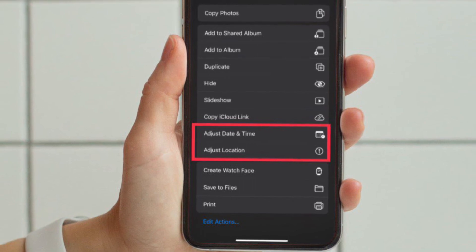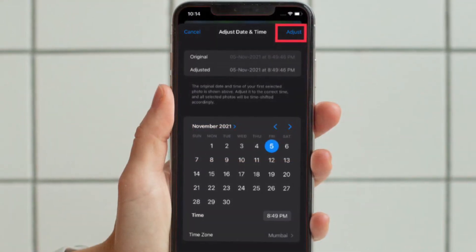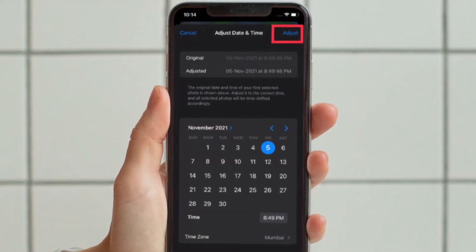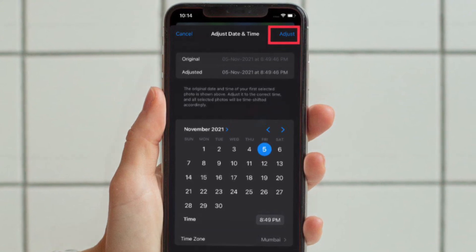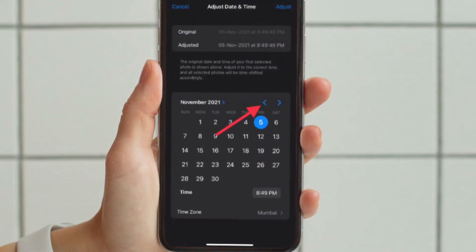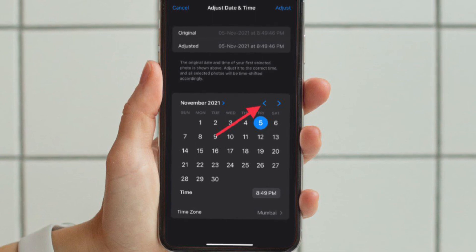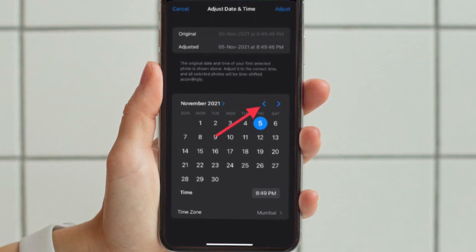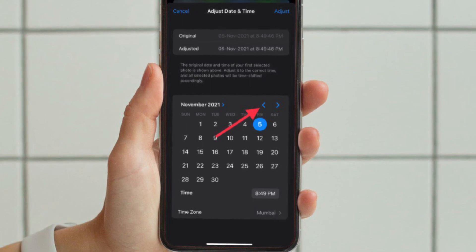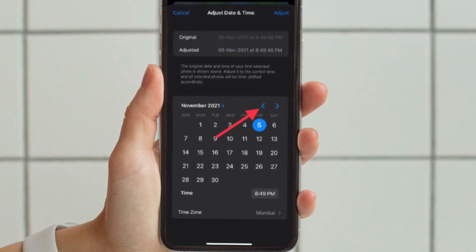It's worth pointing out that after tapping Adjust to change the date, time, and location, you can either use the arrows on the right-hand side to change the month and use the calendar picker for the day, or tap the small arrow next to the month on the left to more quickly pick a year or date further back.